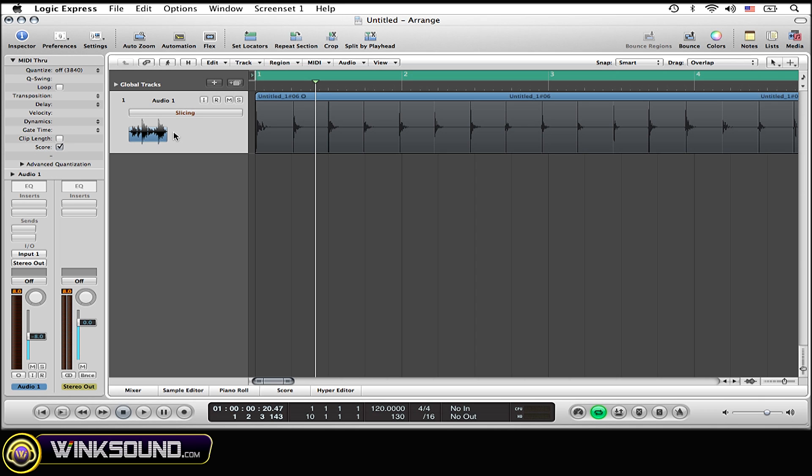Now what we want to do is create markers within our region so we can move our audio around and mess around with the timing.